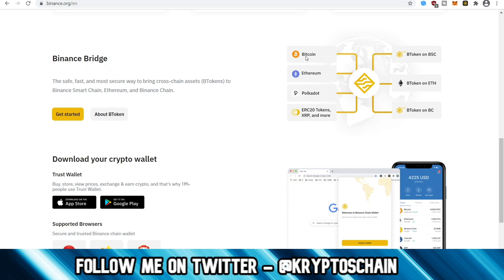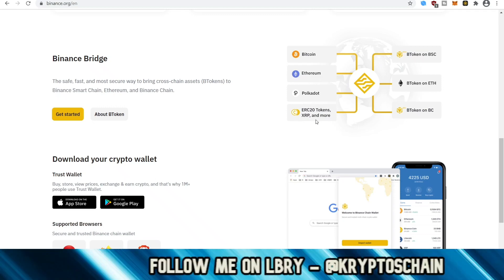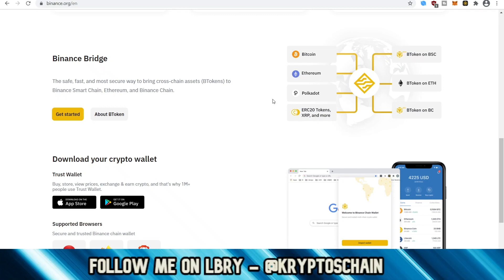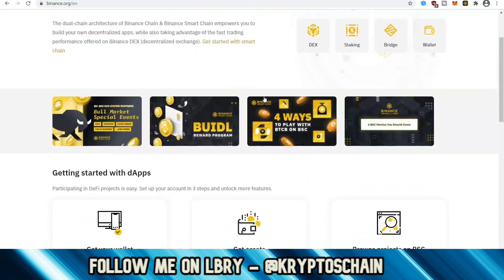From Bitcoin, we can create a tokenized version of Bitcoin for Binance Chain, and that means it's going to be much faster — also for Ethereum, Polkadot, XRP, and more, as we can see here.